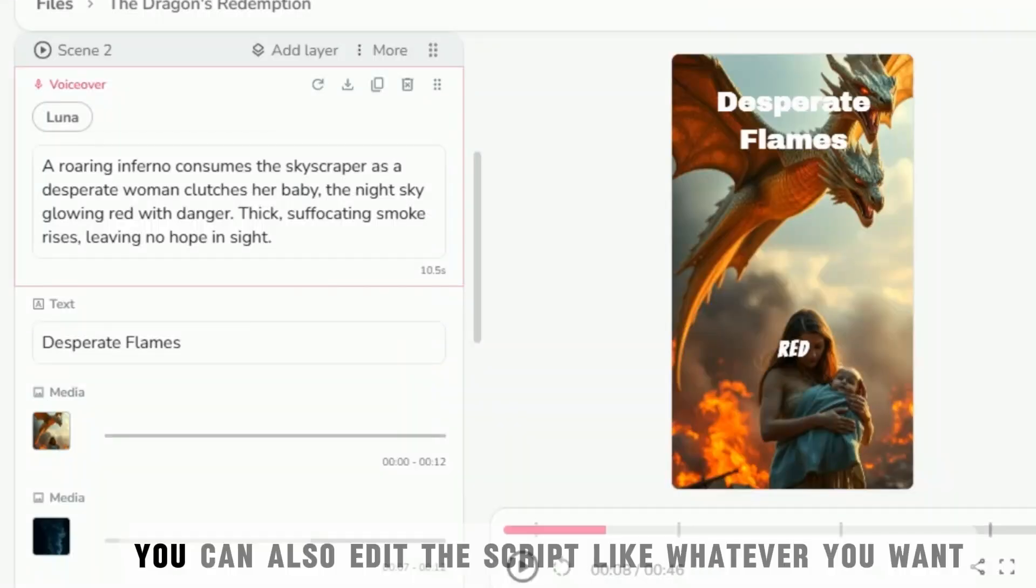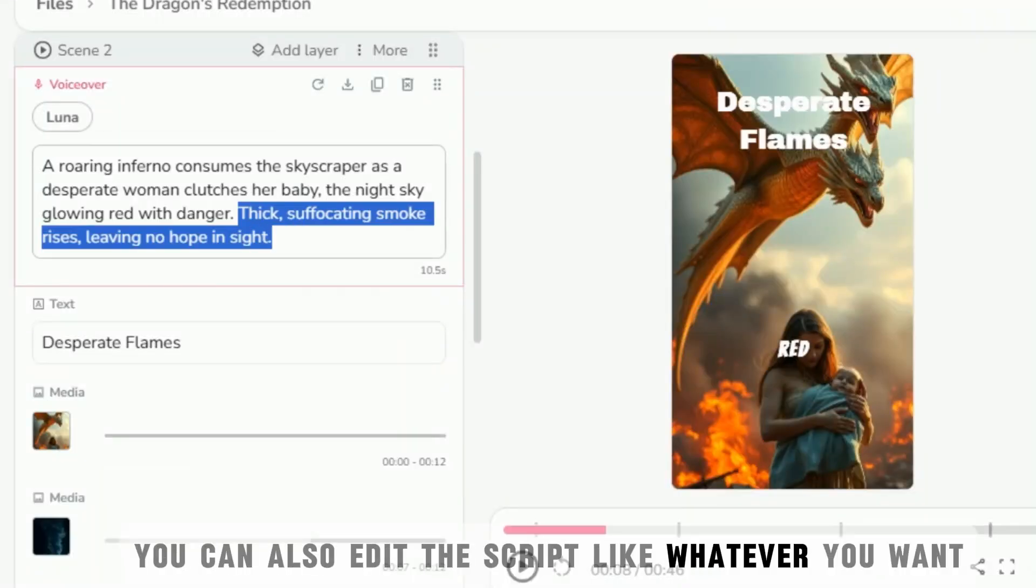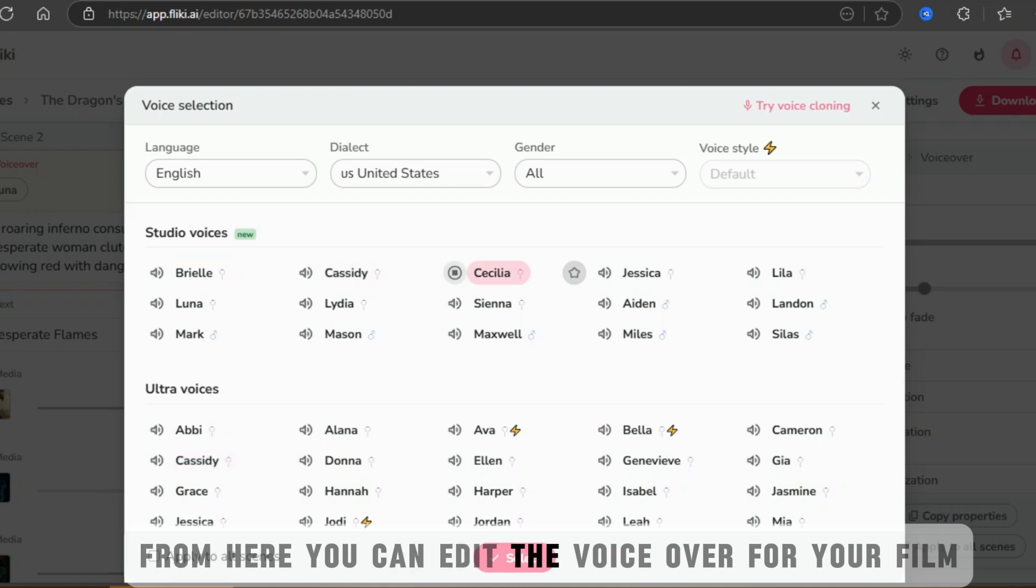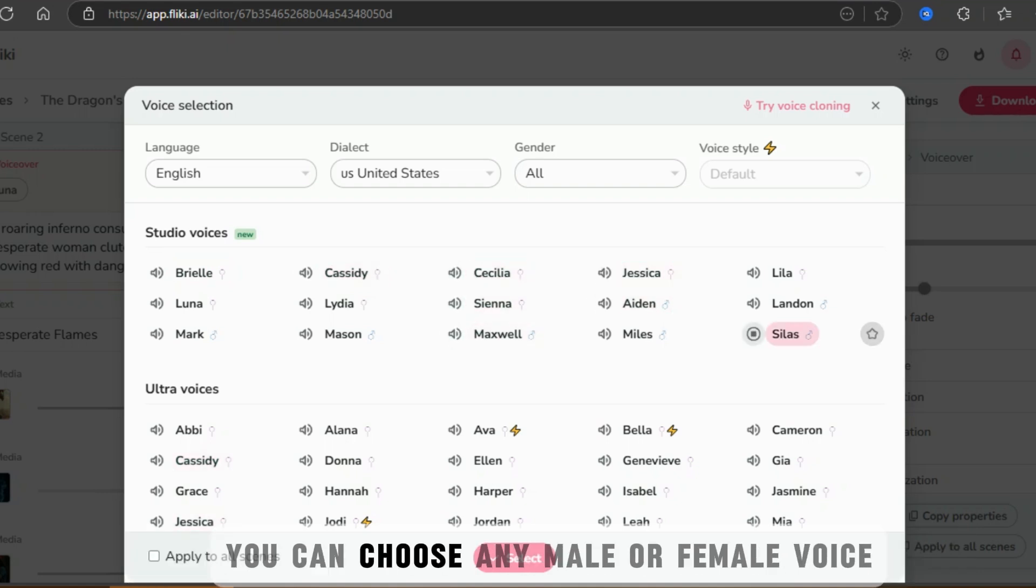You can also edit the script, like whatever you want. From here, you can edit the voiceover for your film. You can choose any male or female voice.